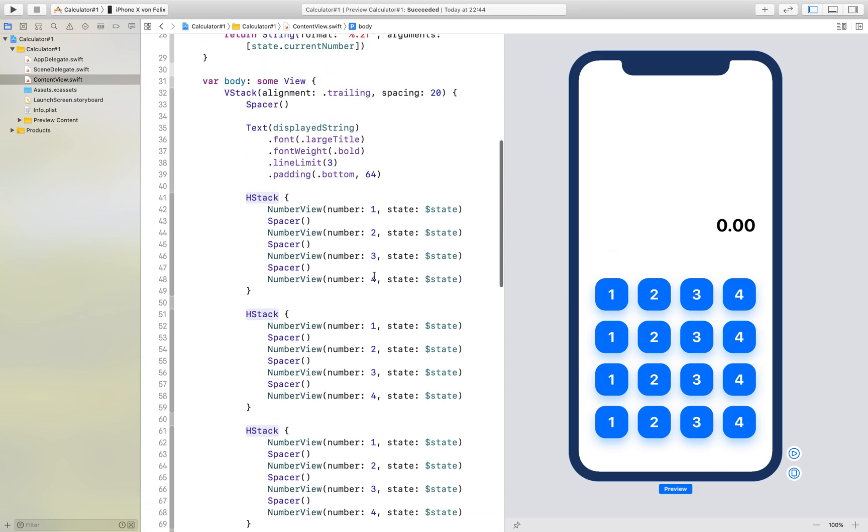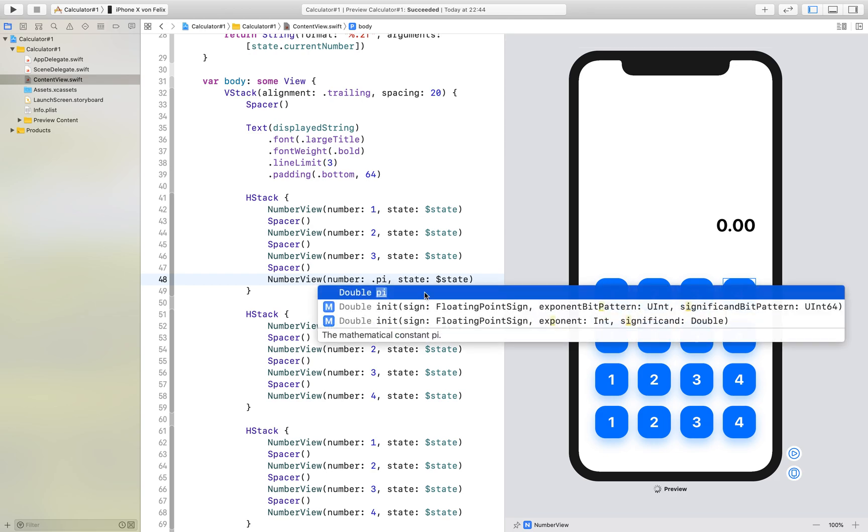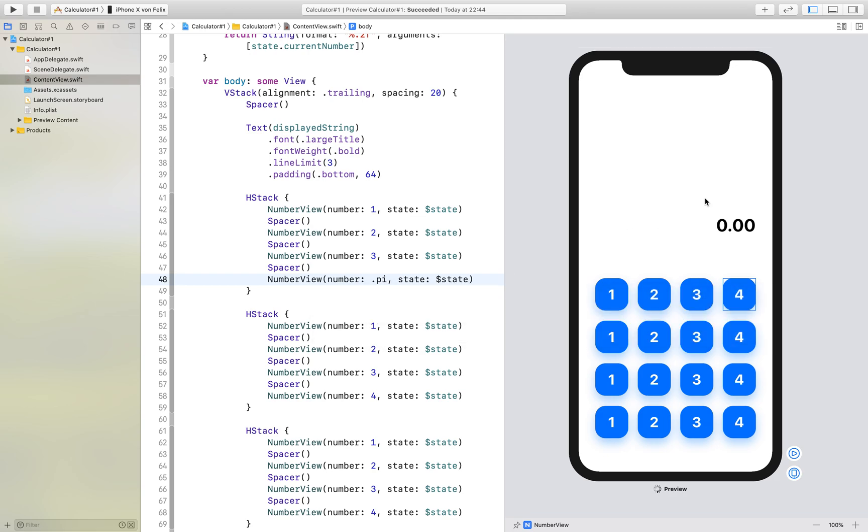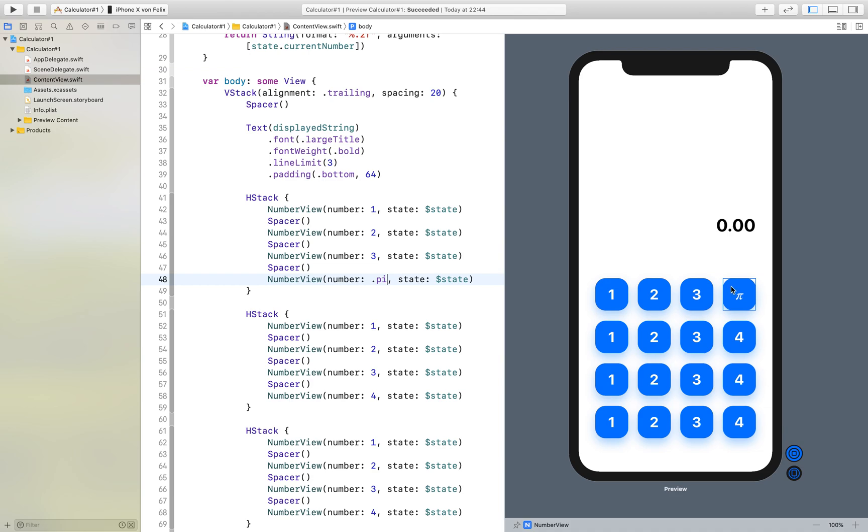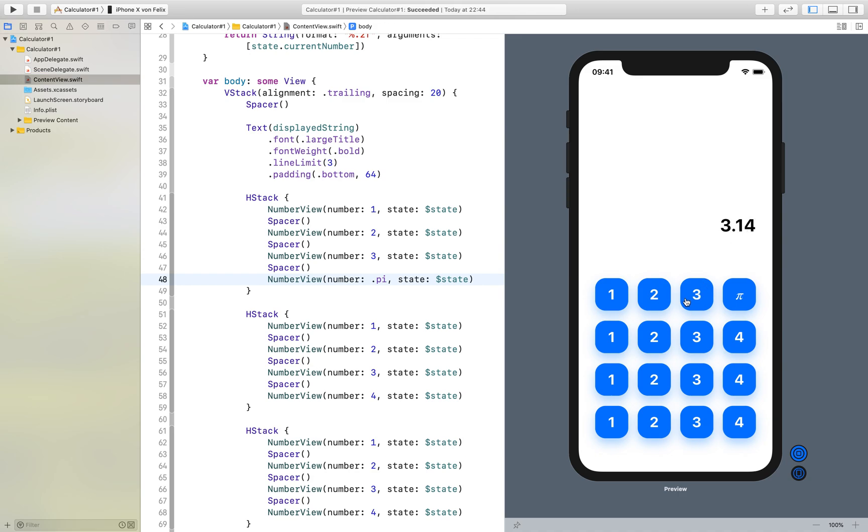And for example if we now change the four to pi, you see it has two decimal places and if I now click a three, it sees that there are decimal places and it just takes this number. So yeah here you can see it.